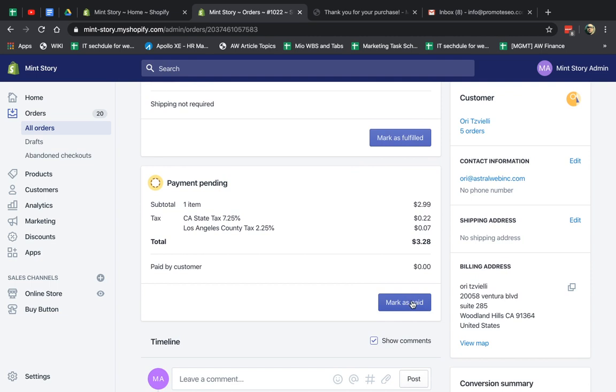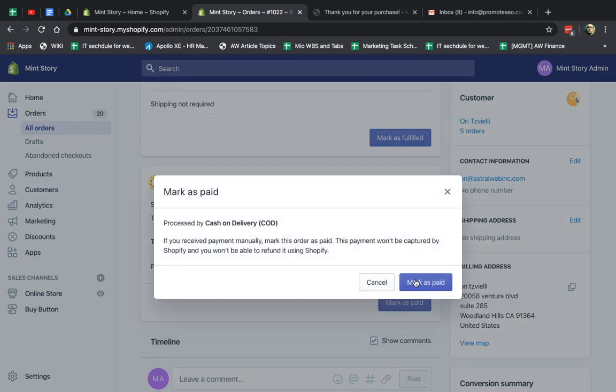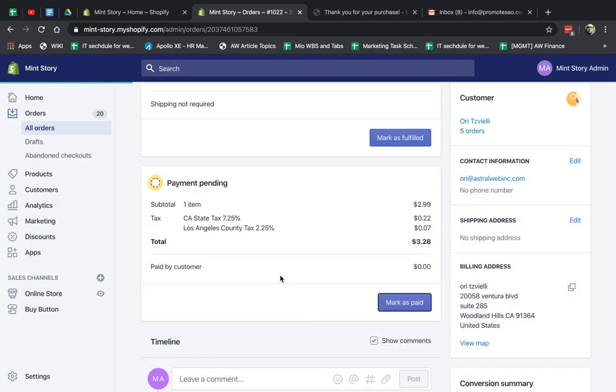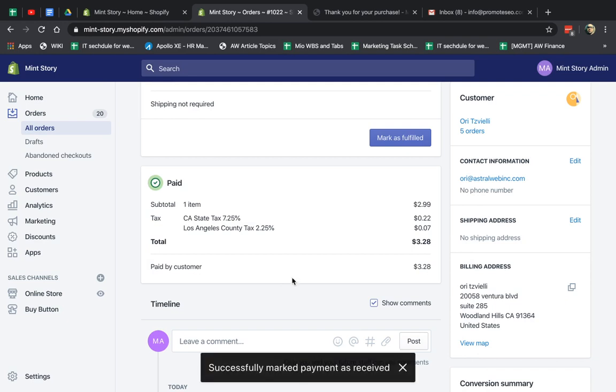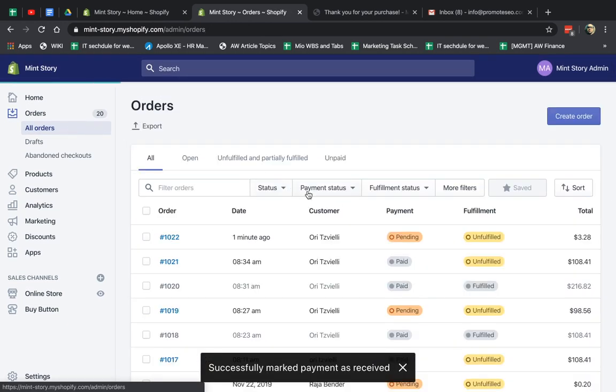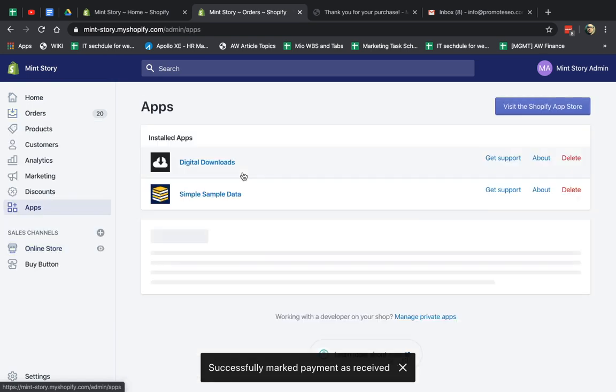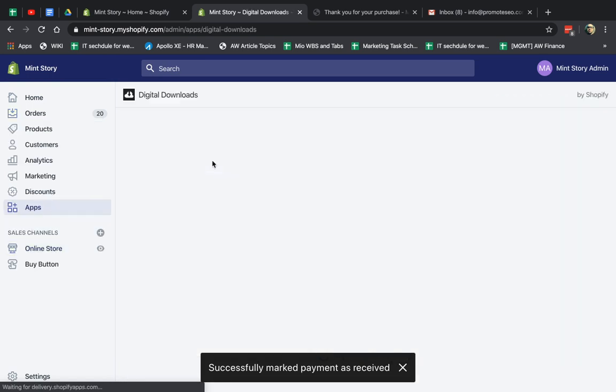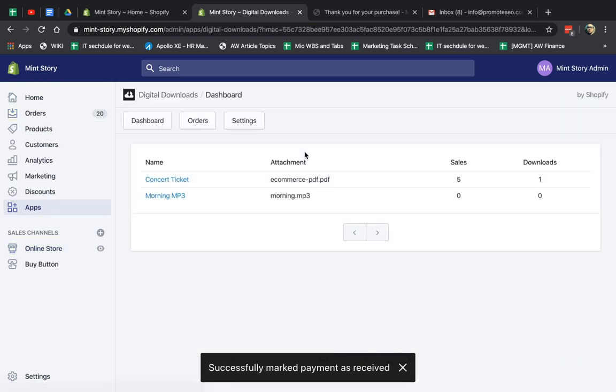So I have the order right now. And then I have it. It's unfulfilled, obviously, but I'm going to mark it as paid. So if you had a real credit card payment, Shopify payments, PayPal, any of those, you don't have to do the step I'm doing right now. I'm going to mark it as paid. Now it's good.